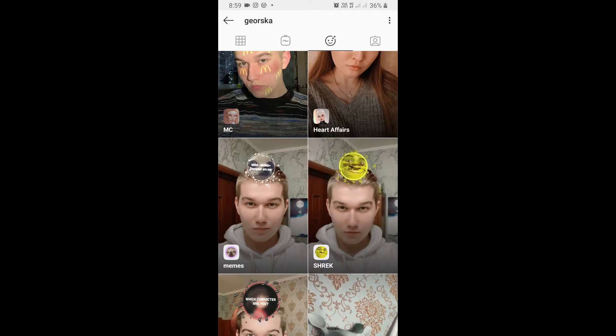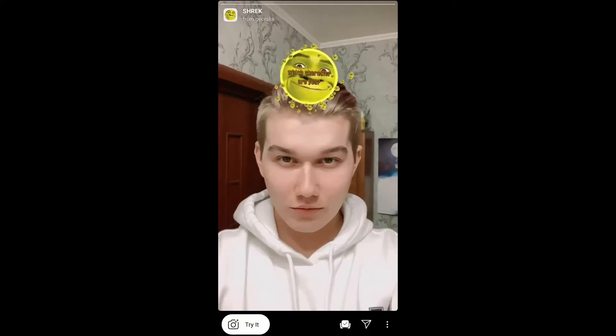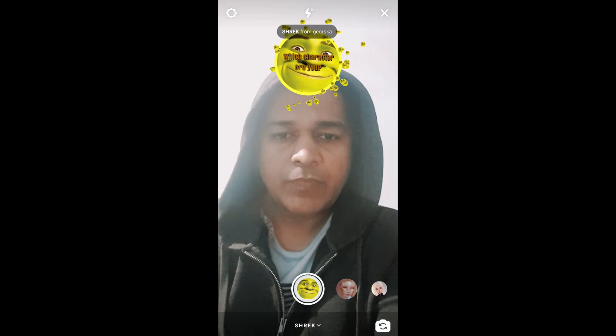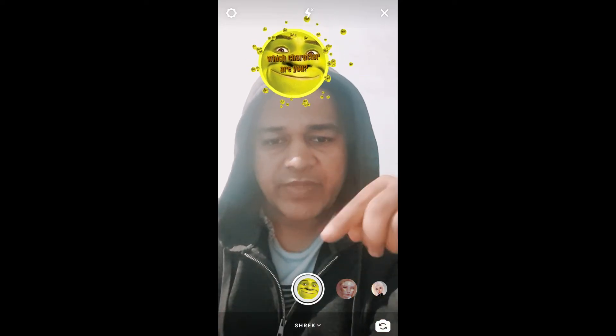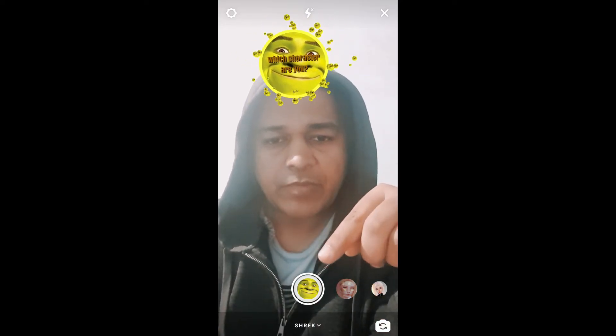You will see a preview. From here you can save it to your camera and you can try it. To use this filter, you have to press and hold the camera button.